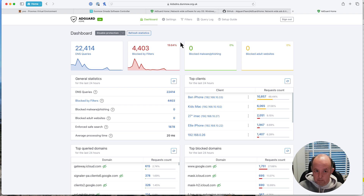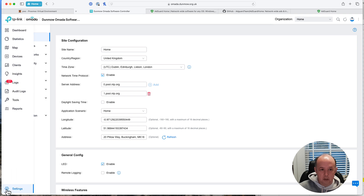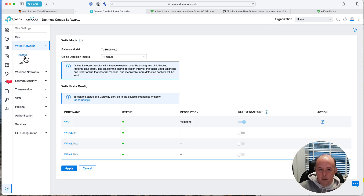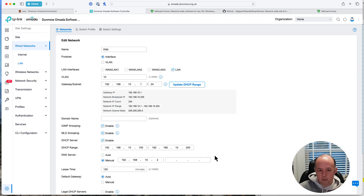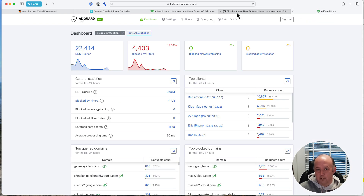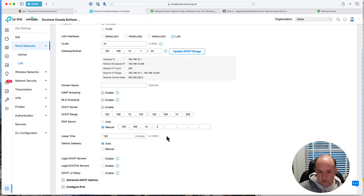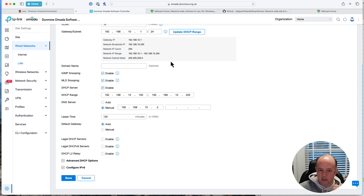That's really it from the configuration perspective — that's how you set up AdGuard. By using Proxmox you can back up the system and roll back changes easily. Once you're happy with the setup, come back to your Omada settings. Go to LAN, find the kids' network, and under DNS servers click 'Manual' and put in the IP address of your AdGuard instance — for me that's 192.168.10.2. Save that, and once the devices get a new IP lease or you reboot them, they'll start using AdGuard as their DNS server.